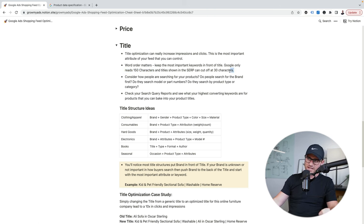You'll notice most title structures put brand in front of the titles, but if your brand is unknown, throw it in the back. For example, this is a furniture company called Home Reserve. Their old title was just 'Alley Sofa and Oscar Sterling.' What does that even mean? Well, if you're shopping on their website you know what you're looking at. So if I go to Home Reserve's website and go to sectional — here's Alley. If I'm here, I know this is a sectional I'm looking at on Home Reserve's website.